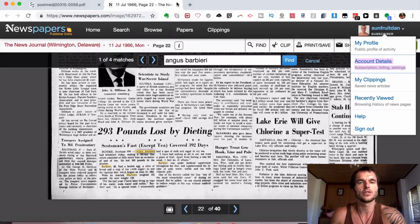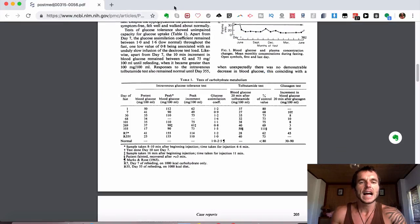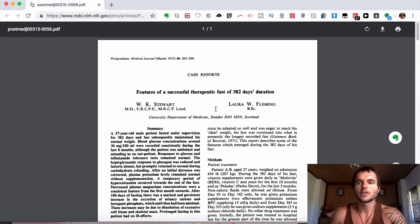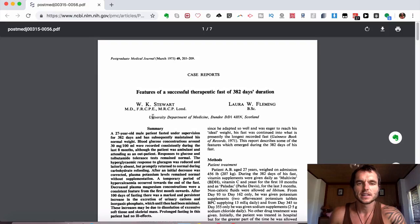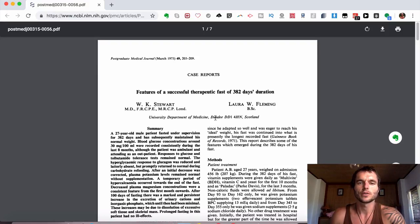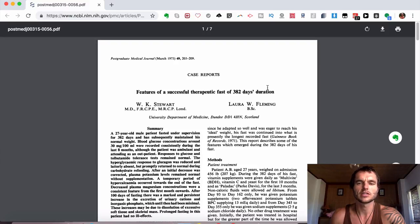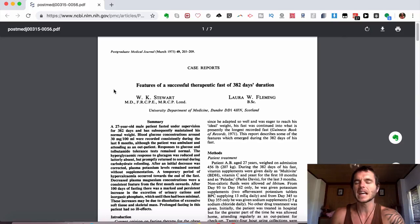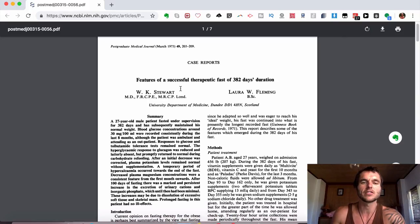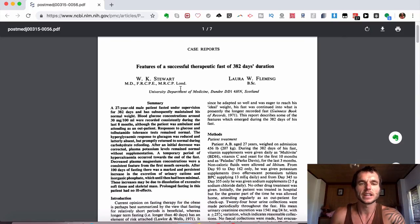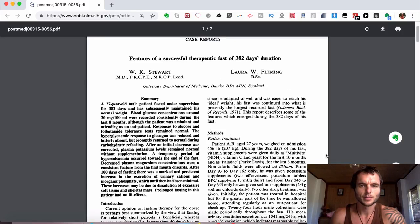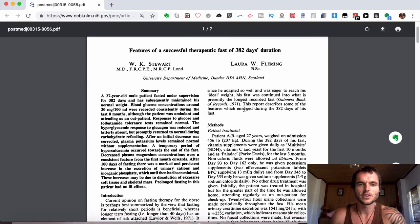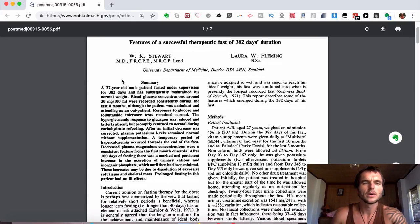This was also posted in a medical journal and it was done by the University Department of Medicine, Dundee, Scotland. It's called 'Features of a Successful Therapeutic Fast of 382 Days.' They go into all the detailed information on his fast, and I'm going to quickly zoom in so I can see this a bit more clearly and so you can as well.